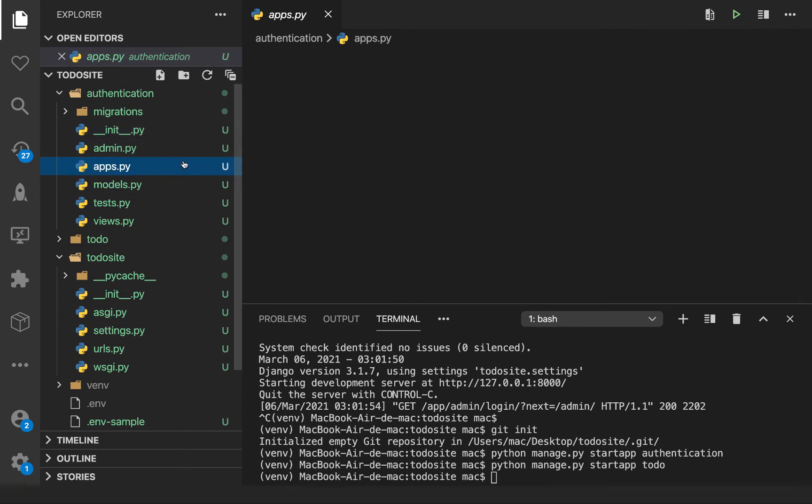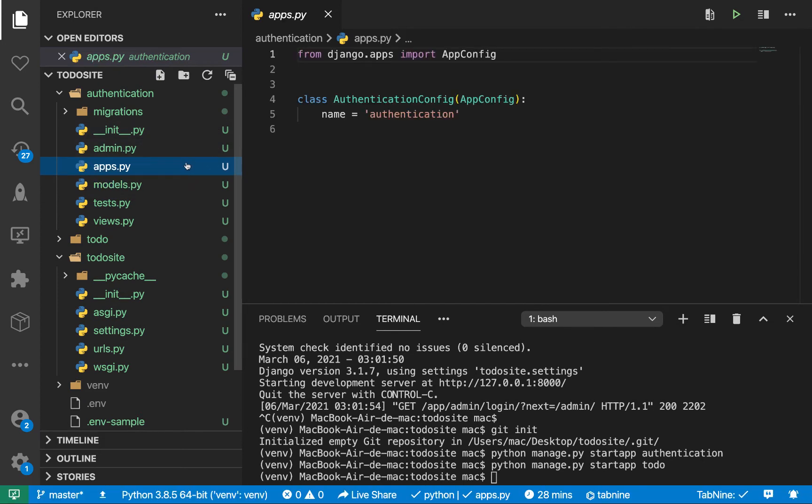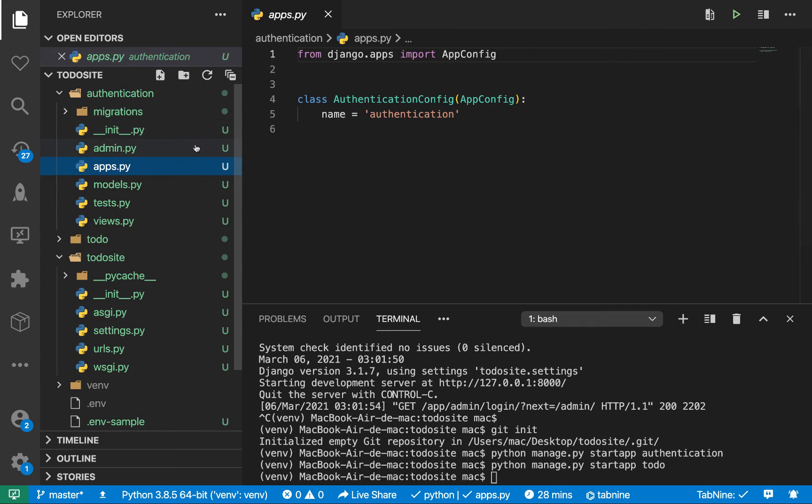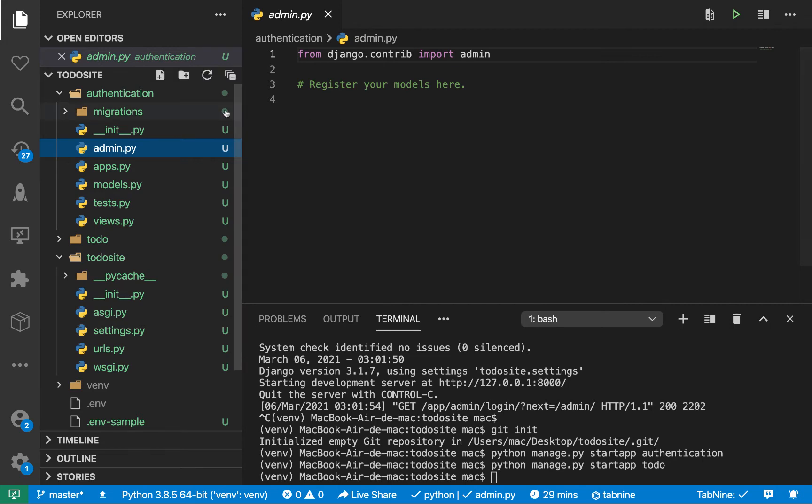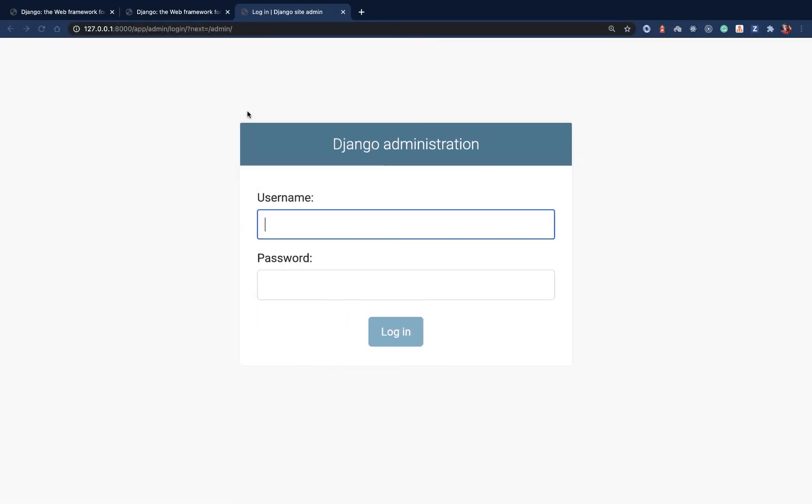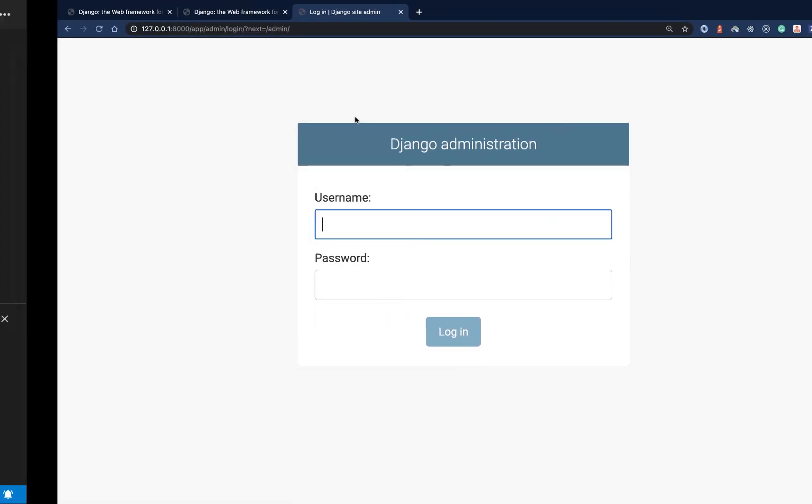So we have the apps file. So this is just for configuration. So by default, it sets up the app name. We also have the admin.py file. So we can use this to add our app to the Django admin site that it can now appear basically in the admin section.